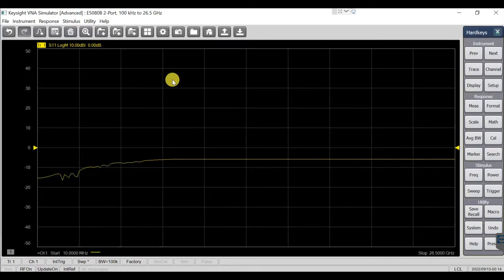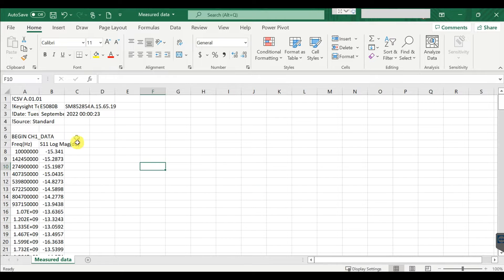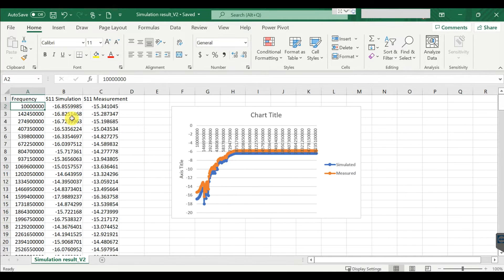Hi everyone, this video shows how to export S-parameter data from your VNA to Excel/SL. This is the export S11 result, and you can plot it compared with your simulation result — like this — so you have both the simulated result and the measured result.